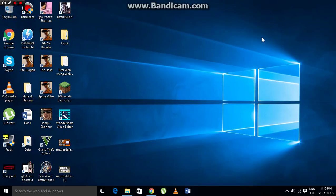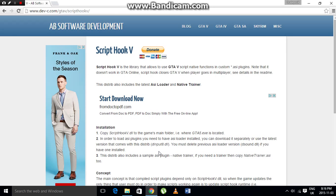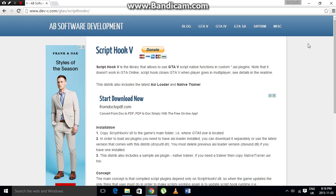I'll show you how to install ScriptHookV and activate it, whether you are on a laptop or a desktop. First, you have to go to a website — I'll leave a link in the description below. This is where you can download ScriptHookV.